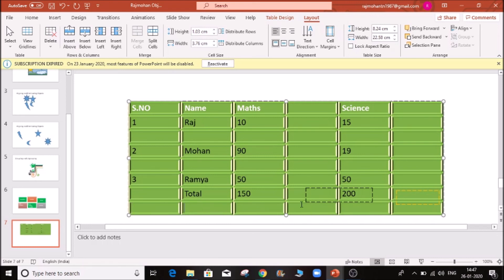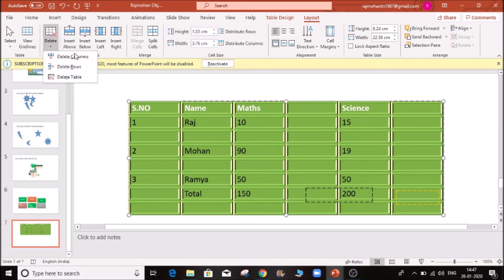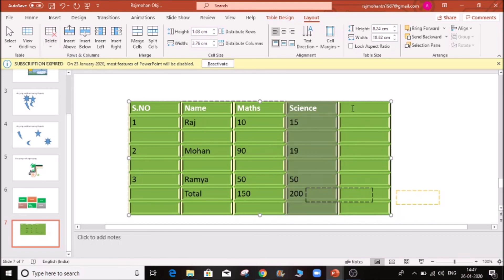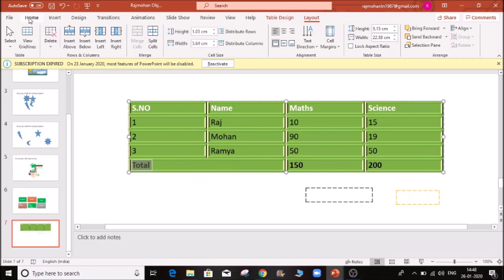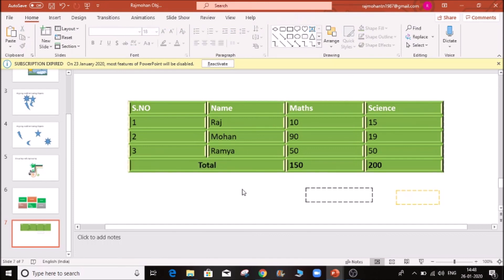This is the total. If you click right, you can delete it. Click delete columns. If you click left side, you can delete it. So you can add the total.